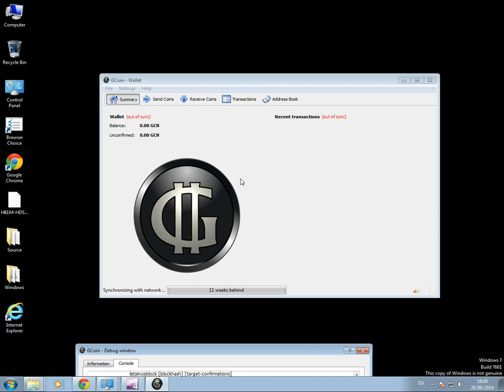So basically, when that wallet syncs up, it will contain the full blockchain, all the transactions that have happened to date, the very same as Bitcoin. And this computer is now mining coin. And everything seems fine.